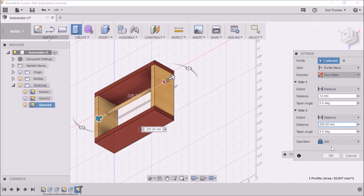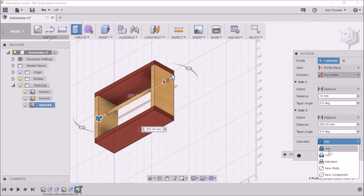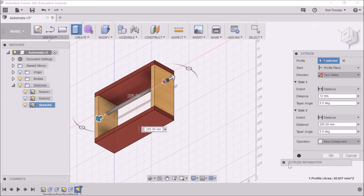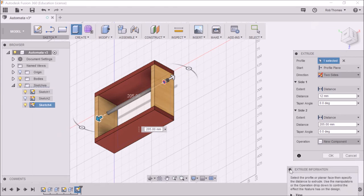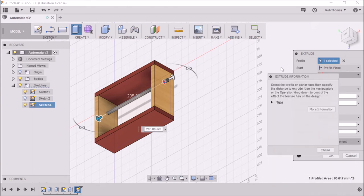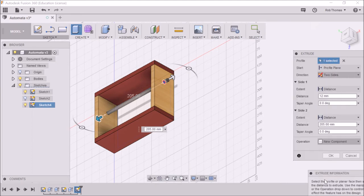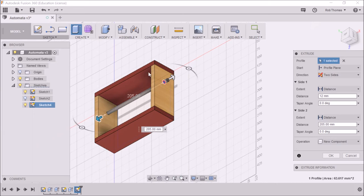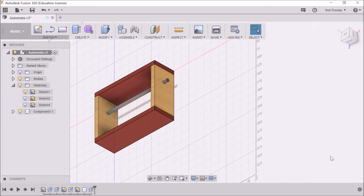Now the next thing, really, really important. We don't want to join. We don't want to cut. What we need is a new component. So we're going to click on new component there, and then the new component we're going to click OK, and then that is fantastic.